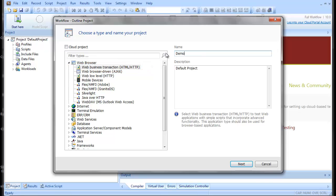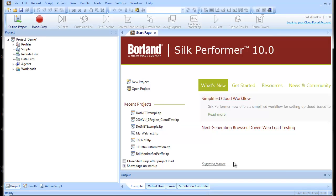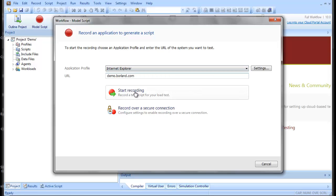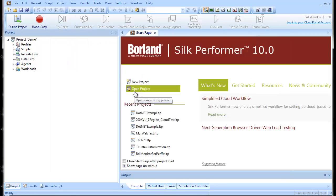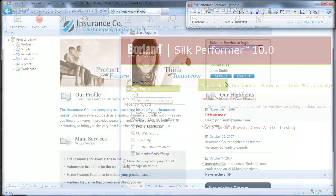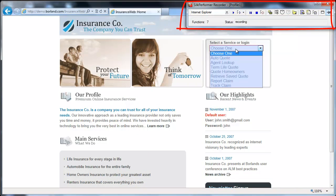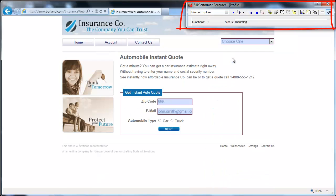You have a few options for creating your script. The easiest method is to let the Silk Performer recorder do the scripting work for you. Just define a URL for the browser to open, in this case the Borland demonstration site. The Silk Performer recorder launches, prepared to record your interactions with the demonstration server.